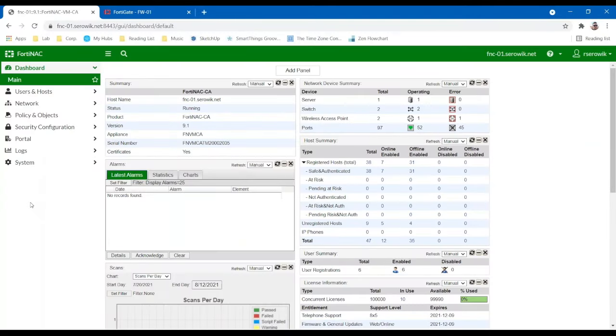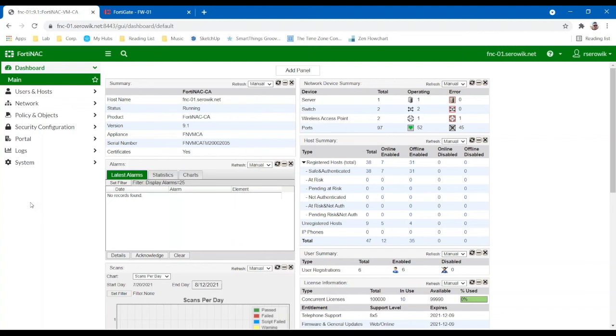FortiNAC is a web-managed platform that can be deployed as either a physical appliance, so it could be on-site in your data center. It could be a virtual machine, so that would run on either Hyper-V or VMware or KVM. Nutanix is also supported, and ultimately we can also deploy this in the cloud as an IaaS instance within Azure or AWS.